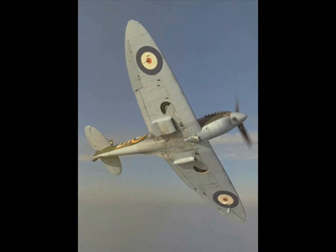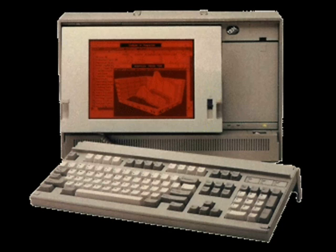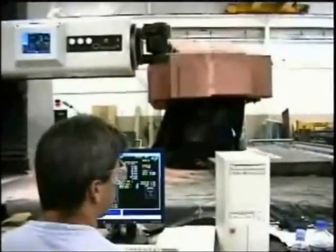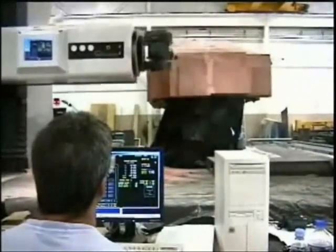NC was first used to create complex shapes and geometries such as those of airplane wings. With the invention of faster computers, NC machines implemented the technology and created a new type of device: the CNC machine. CNC is the acronym for Computer Numerical Control.